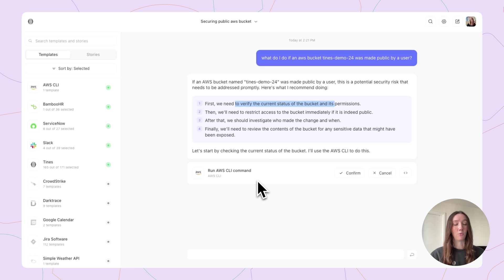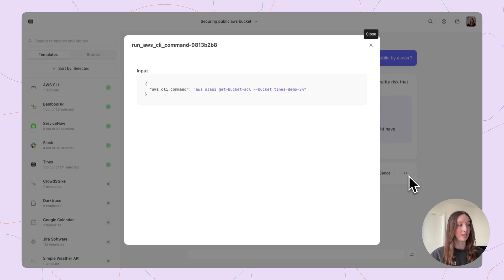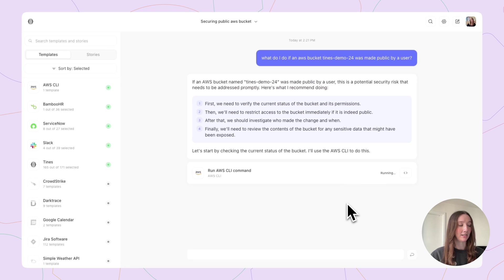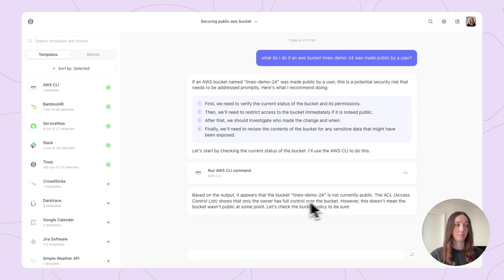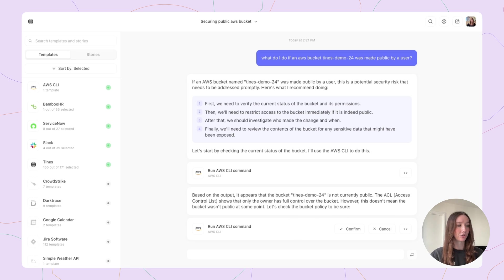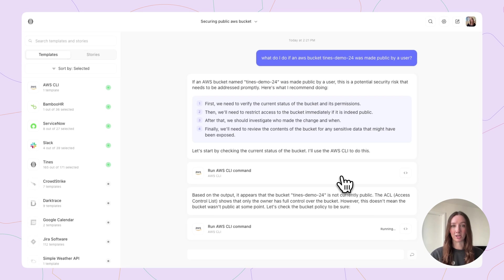But Workbench is now going one step further with the ability to access your AWS instance already. It's suggesting we run this AWS CLI command. Let's go ahead and confirm that. Now it's going to go ahead and in real-time — I don't have to write the CLI command, I don't need to log into my AWS — it's going to actually access my AWS and get the real-time status of this bucket. It looks like the bucket isn't currently public. The access control shows that the owner has full control, but Workbench is going to check the bucket policy to be sure. We can check the CLI command, and I'm going to confirm that.